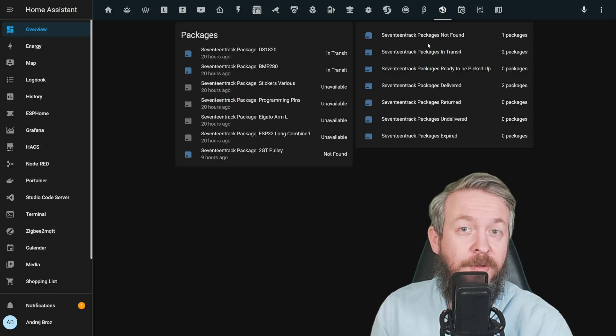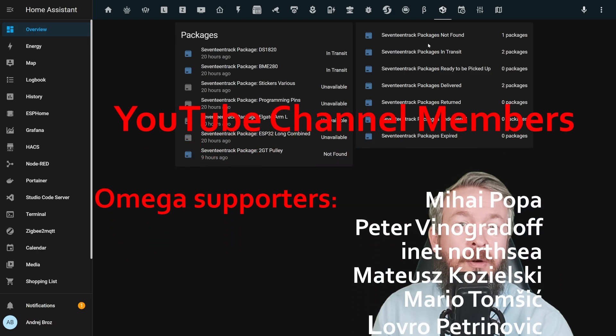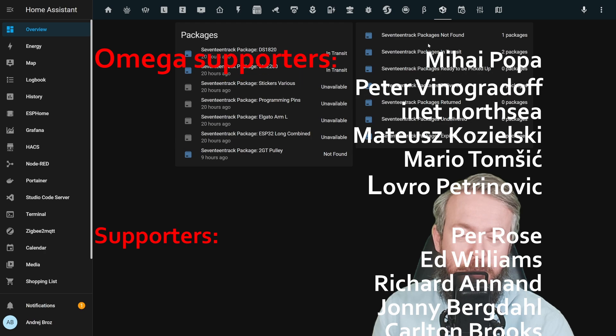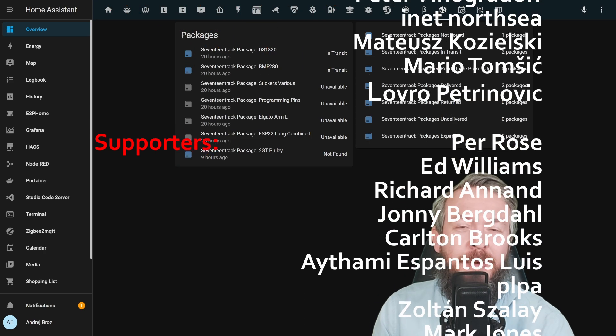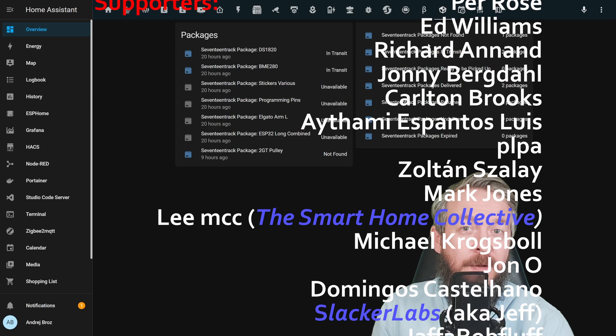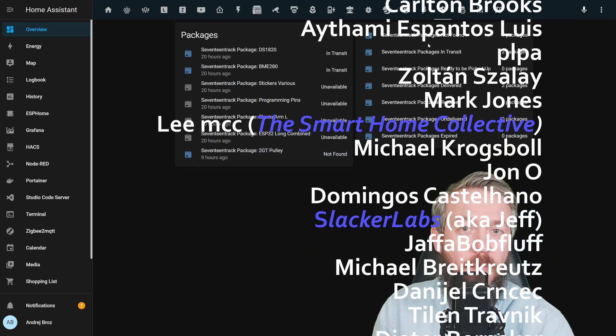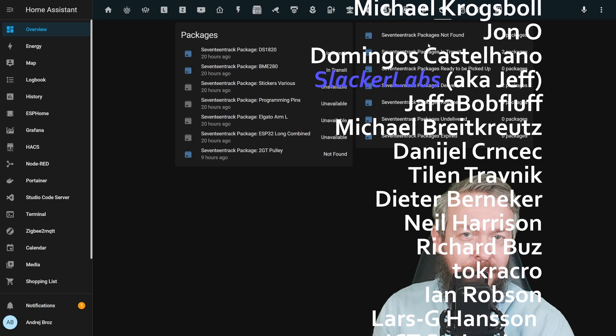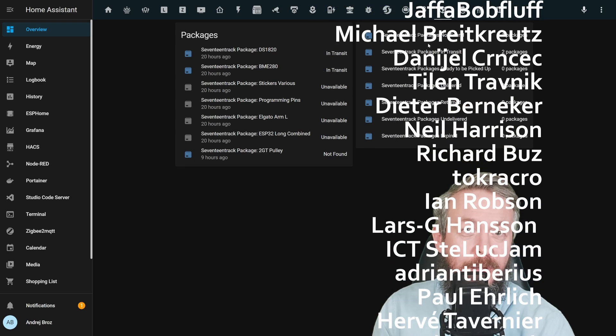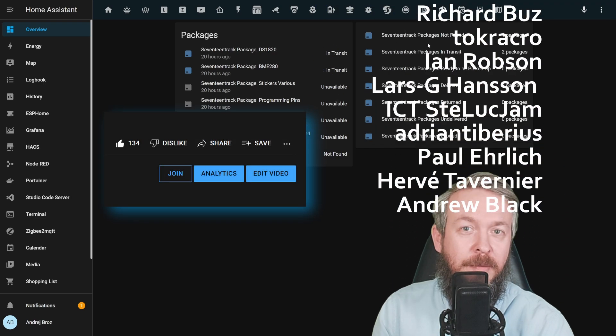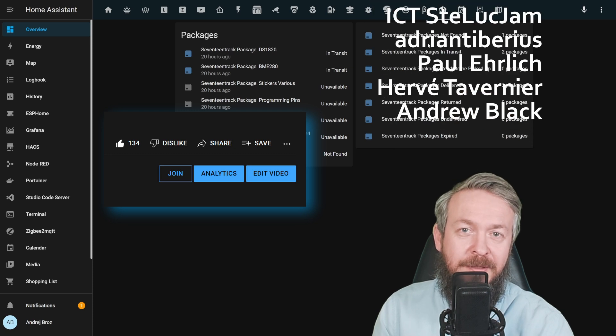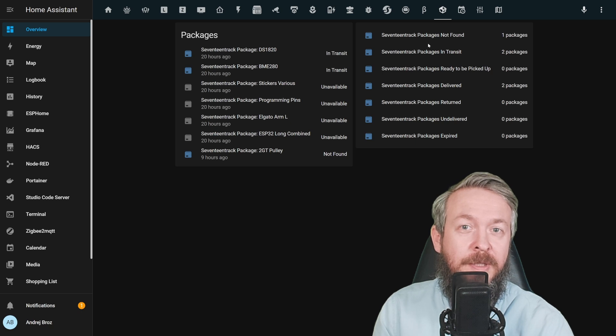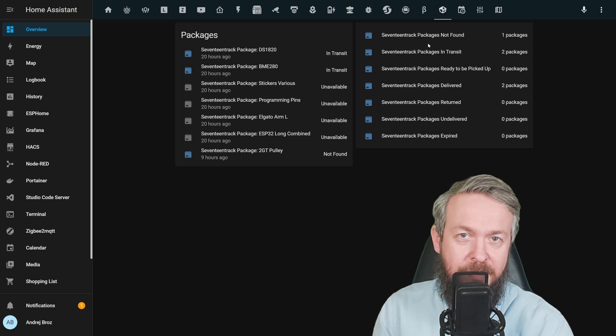Since I don't have a Patreon account, I'd really like to thank all the members who have joined and become my YouTube channel members. Thank you very much for all of your support, and also thanks to everybody who watched, liked, or subscribed to my channel. If you too want to support the channel, you can do so by becoming a YouTube channel member by clicking the join button down below. And now let's get started with today's video on the Aqara door and window sensor.